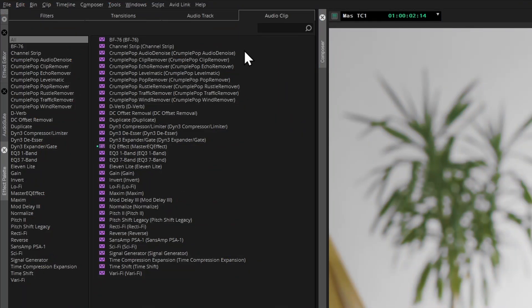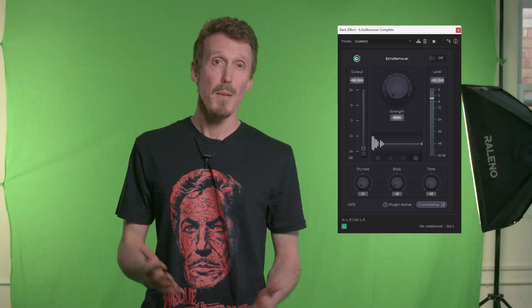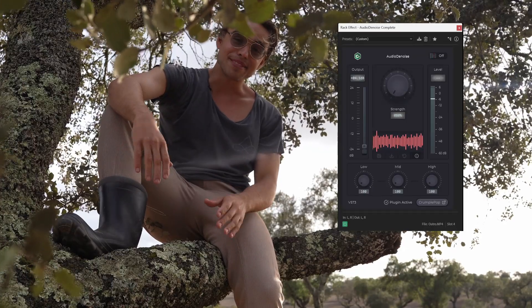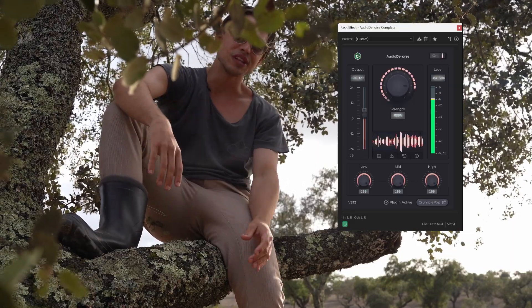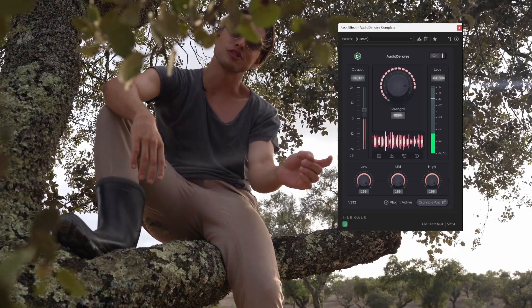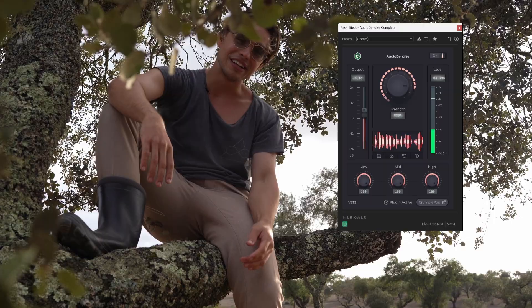There's Echo Remover to remove echo, Audio De-noise to isolate the spoken elements from distractions, and Traffic Remover — well, you get the idea.